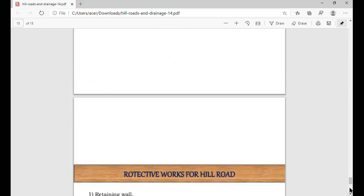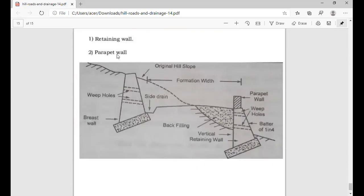You can see protective work for hill roads: retaining wall and parapet wall. The retaining wall is used on the lower side of the slope of the road, and the braced wall is used on the upper side of the slope of the road. The parapet wall is used on the upper formation of the road. These types of structures are used for prevention work in hill roads.